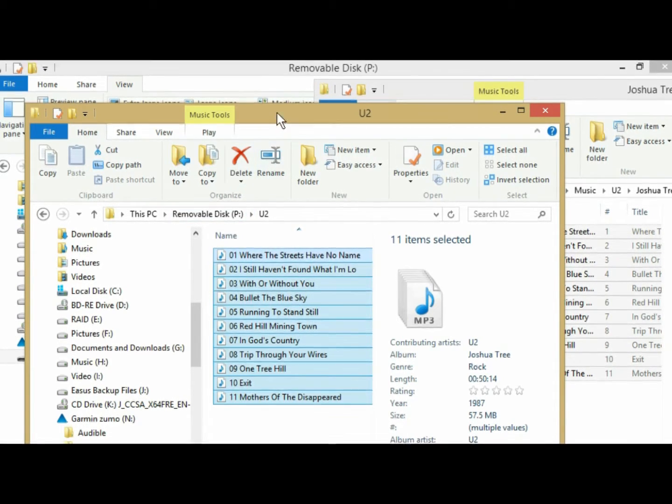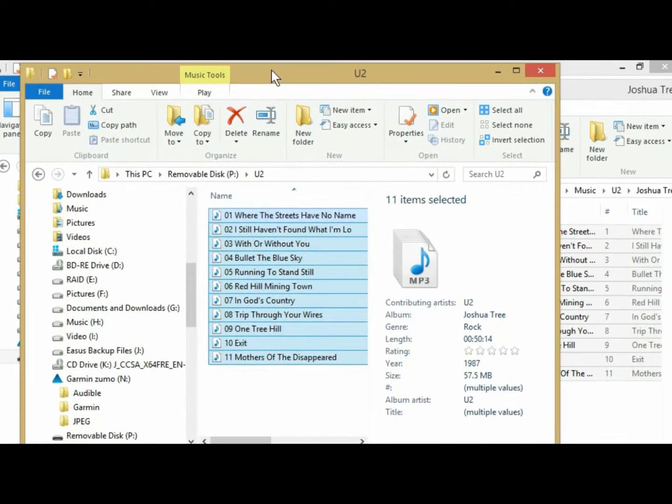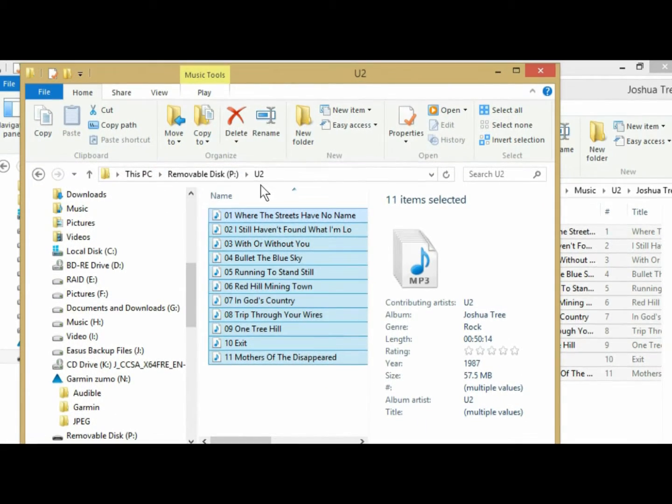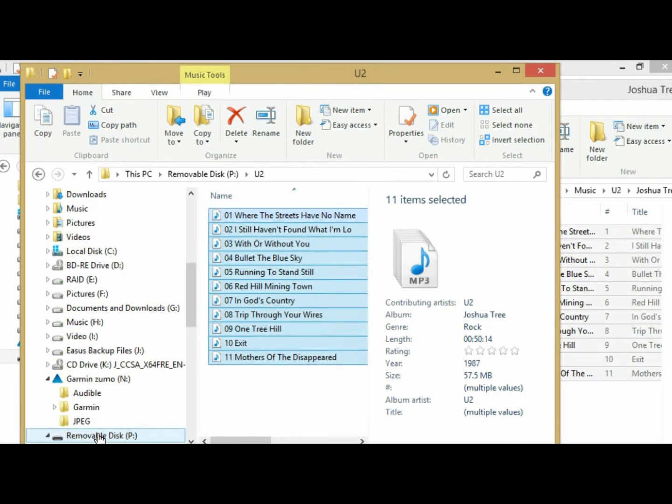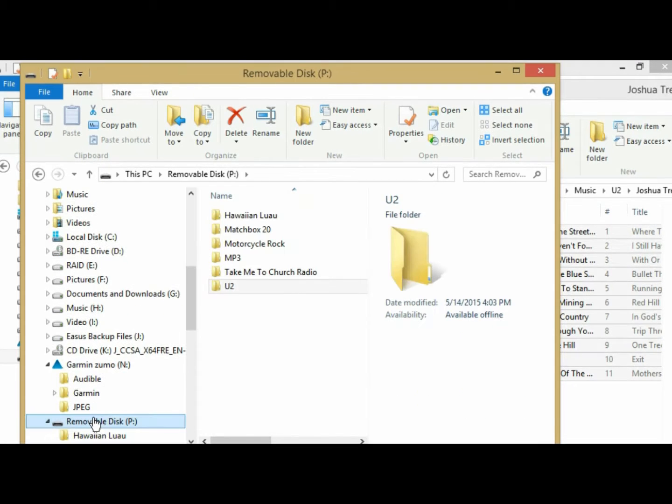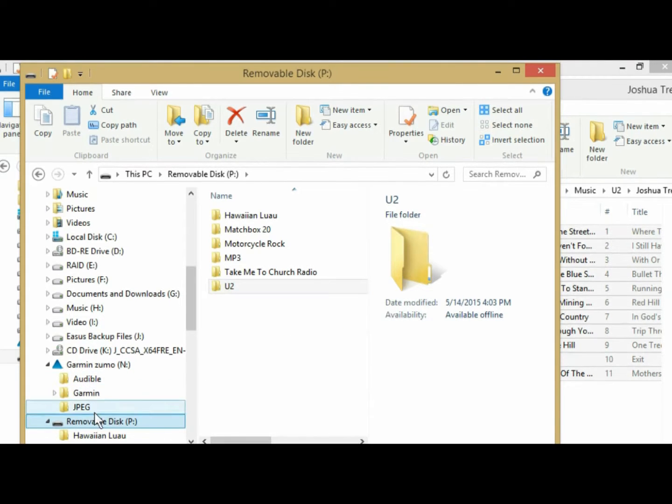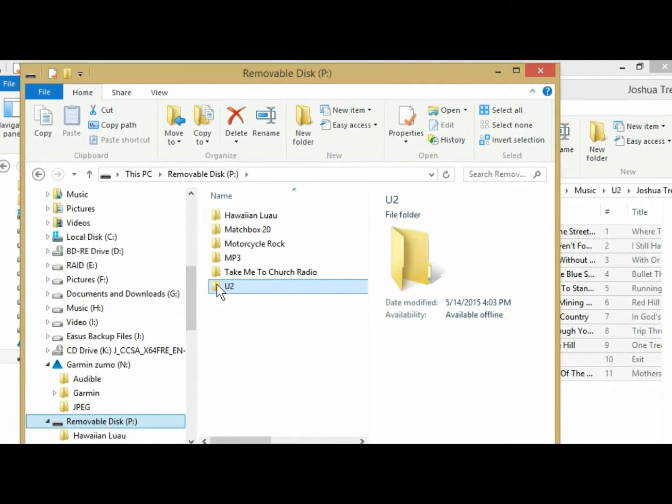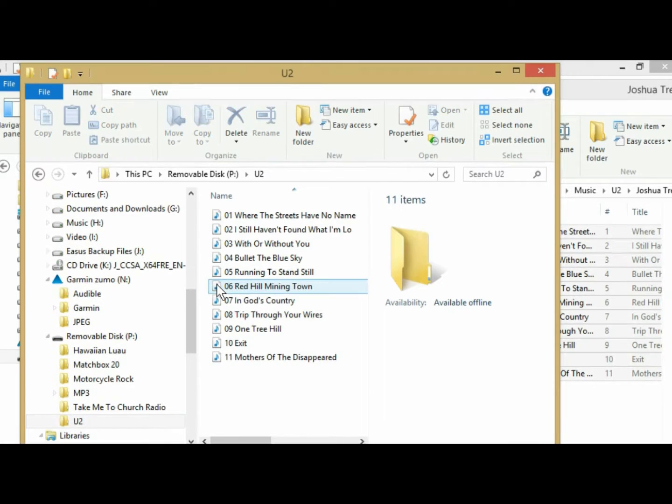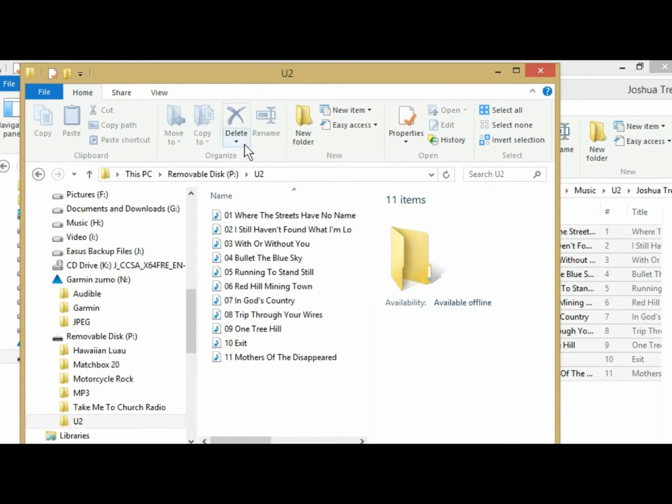So now the important thing here is to make sure that you're operating from within your Garmin Zumo's folder. Okay, so here's my U2 folder that I just created. This is my removable disk underneath my Garmin. And the reason I'm being careful here is because if you don't do it this way, it won't work.